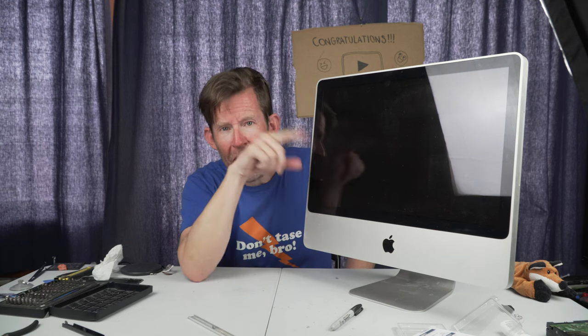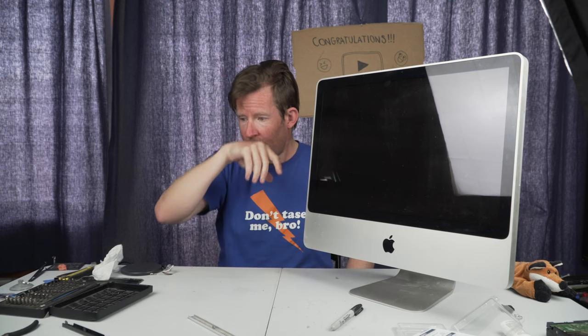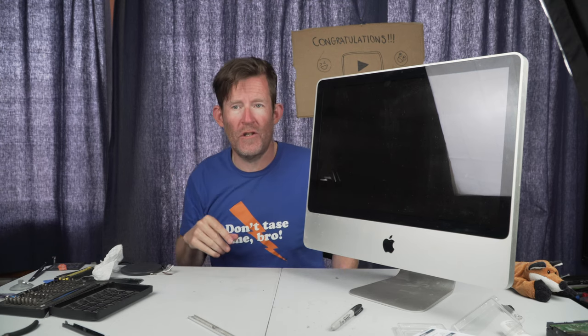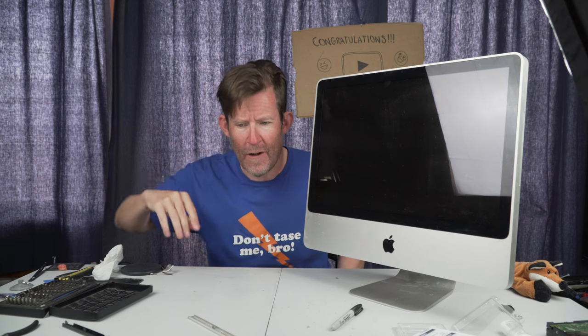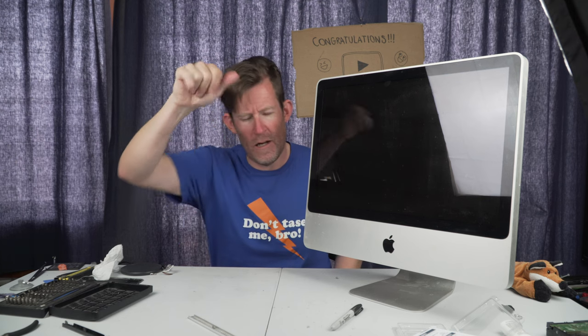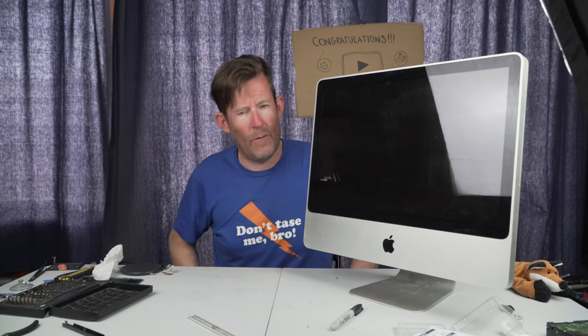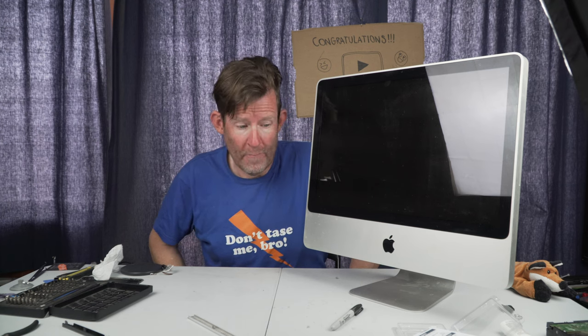Anyway, if you have found this video useful and if you have managed to recycle an old iMac and give it a new lease of life, then please leave me a comment down below, click the like button, click the subscribe button if you enjoy some of these tech videos, and I will see you all in the next video. Ciao.